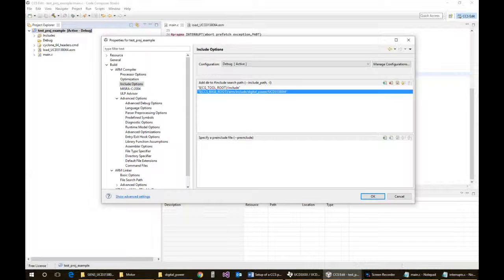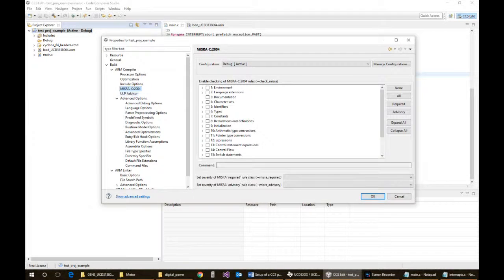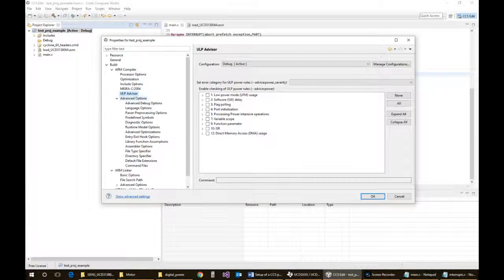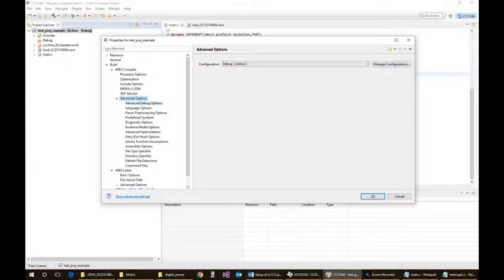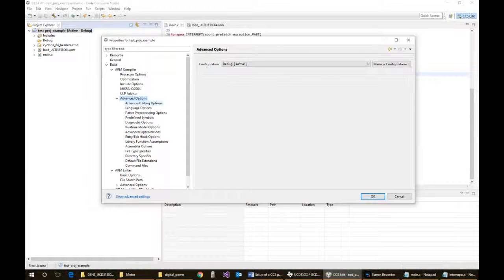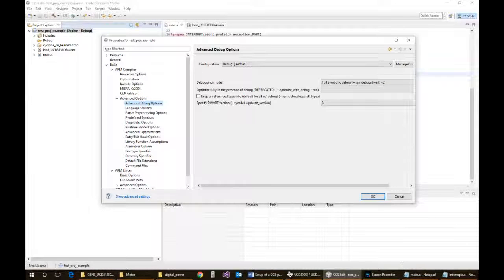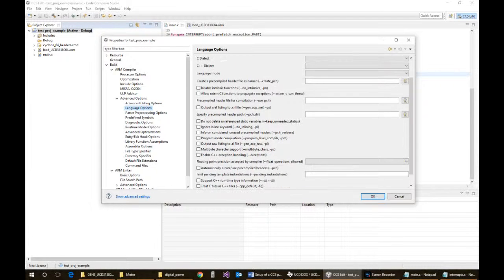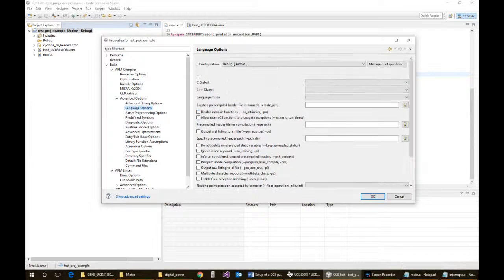So right now we're pretty much good here. We'll just keep on going through. So these ones don't really matter. Again, this is nothing that we have to worry about at the moment.